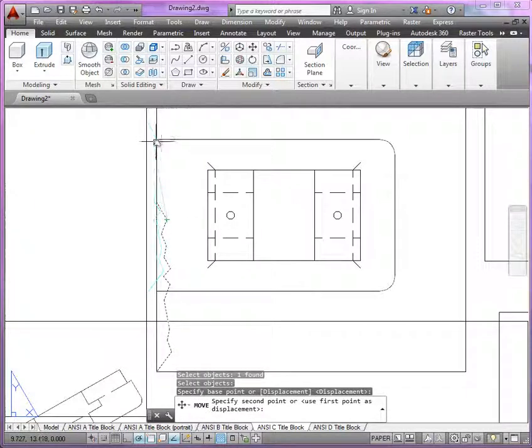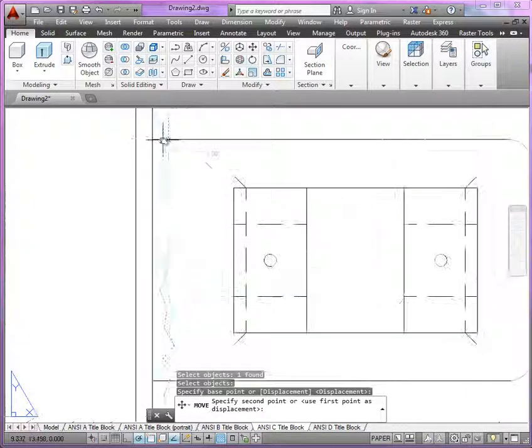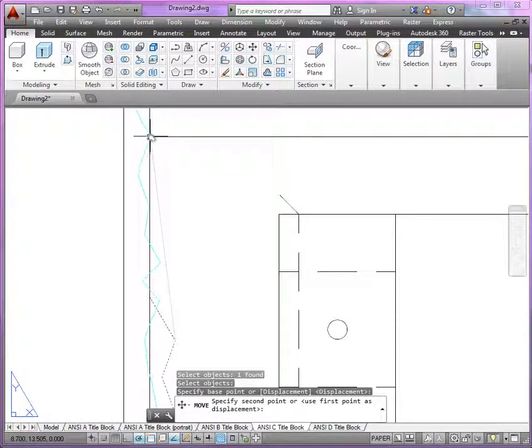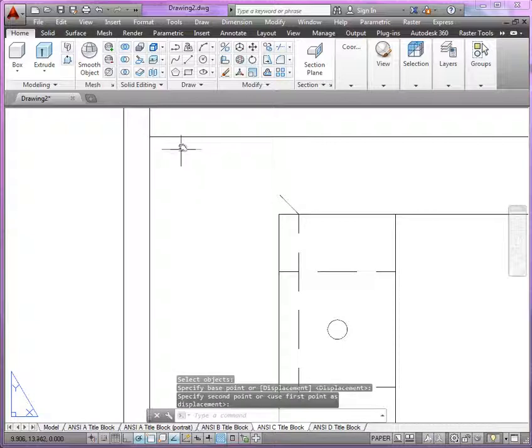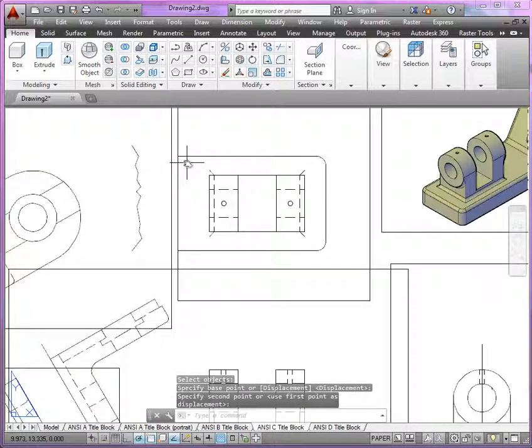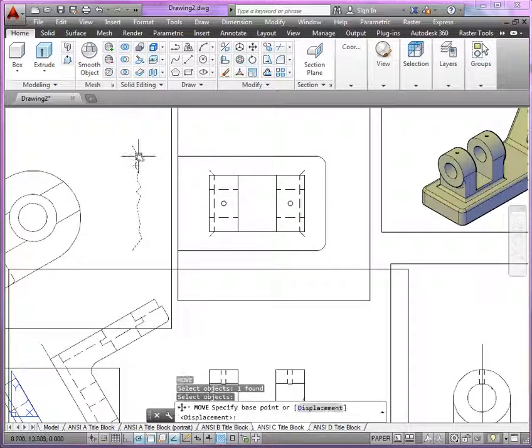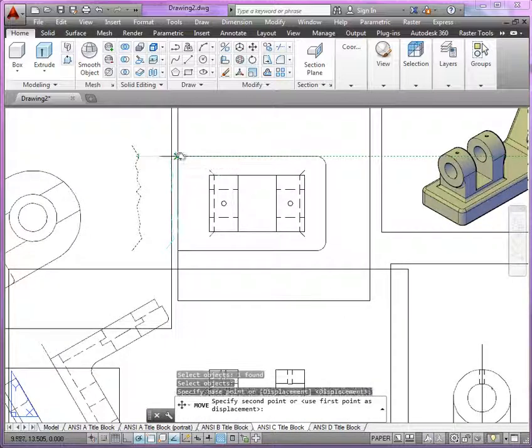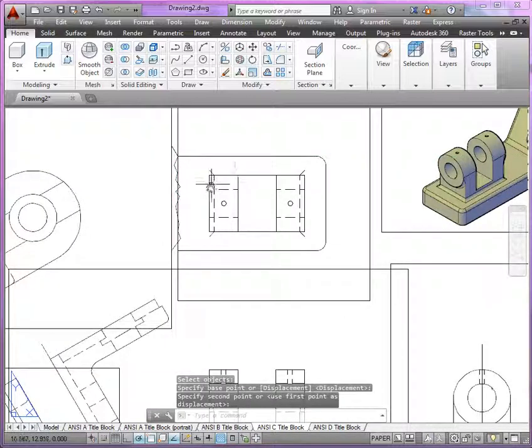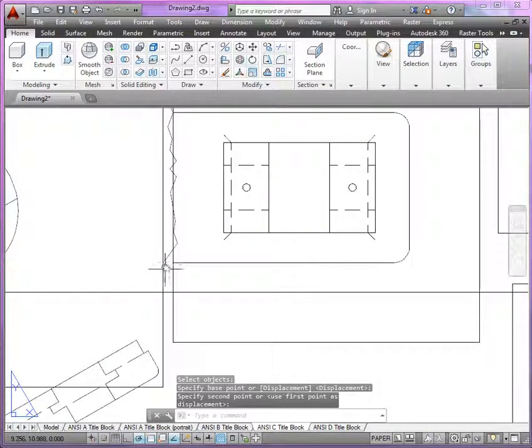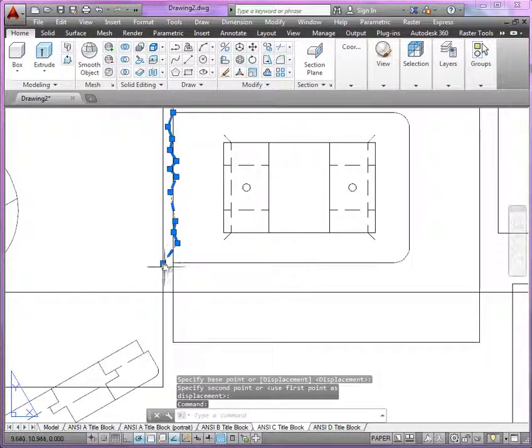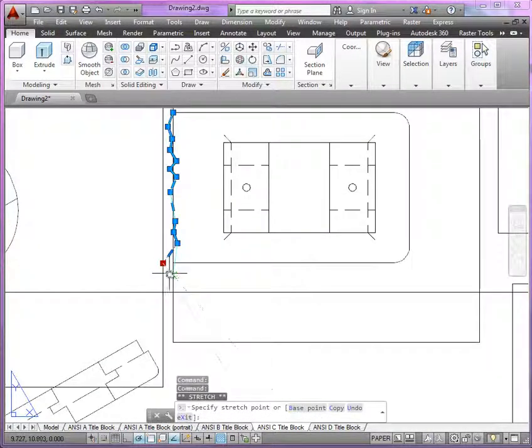All we're doing here is making sure we position it on the edge of the model there. There you go. And we can finish it right there at the corner.